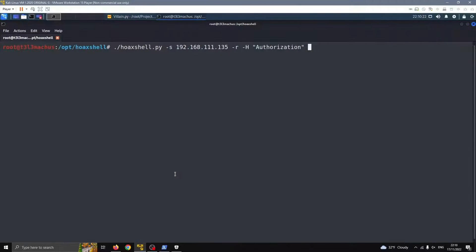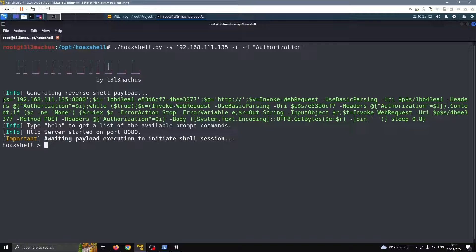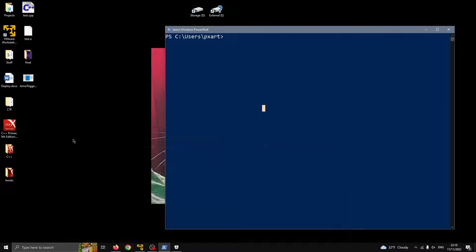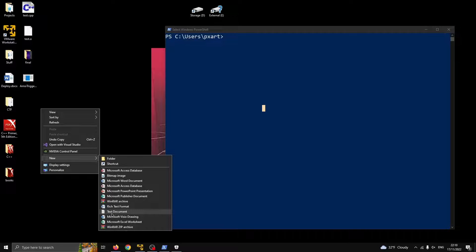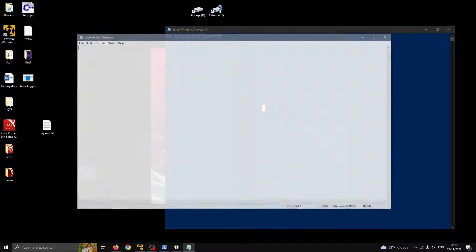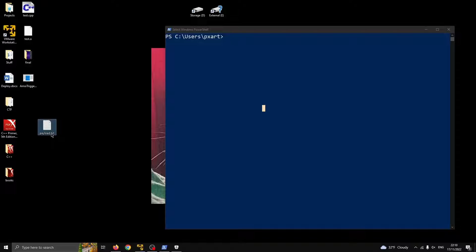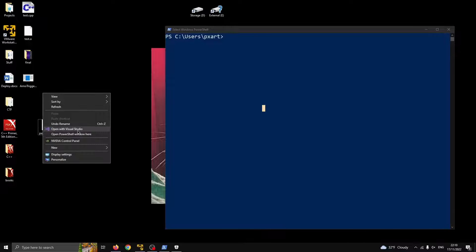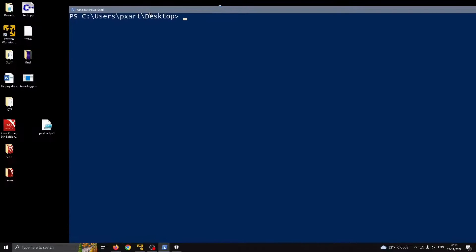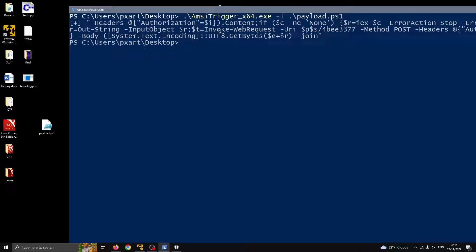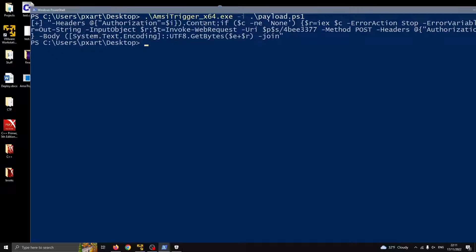Here's what we're going to do: we're going to generate a new fresh payload, grab it, put it in a file called 'payload', paste it, change the file type, and open PowerShell here. We're going to use AMSI Trigger and pass the payload with the dash-I flag. Hopefully it's going to tell us what exactly in the payload is getting flagged. And let's see — this string here is what AMSI doesn't like and doesn't approve.